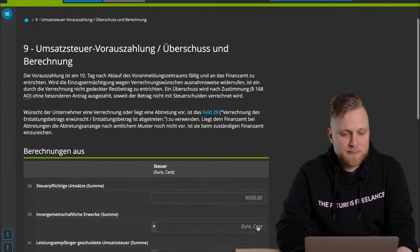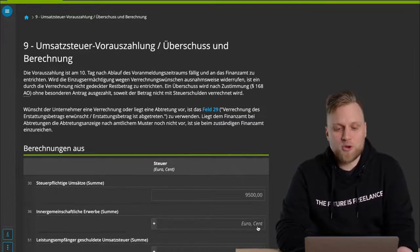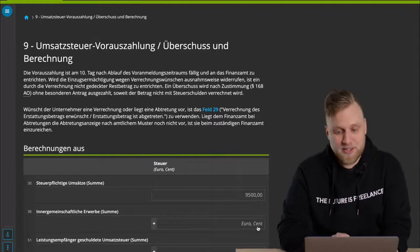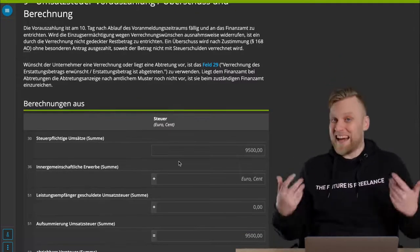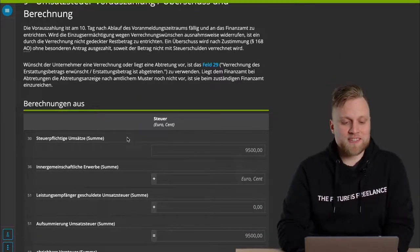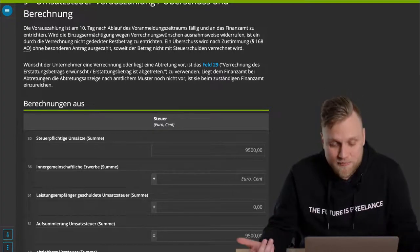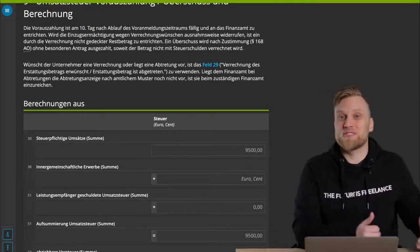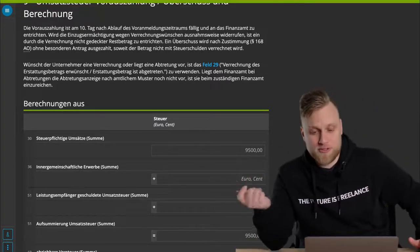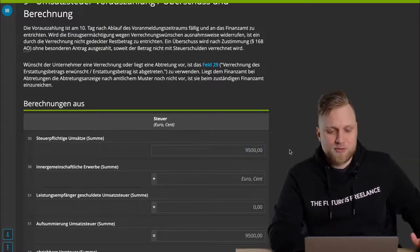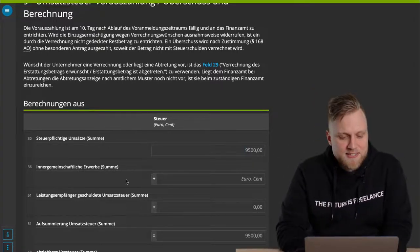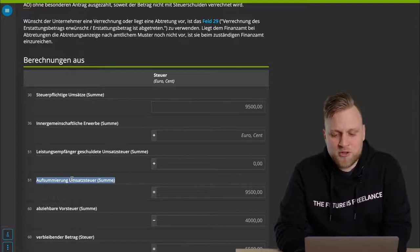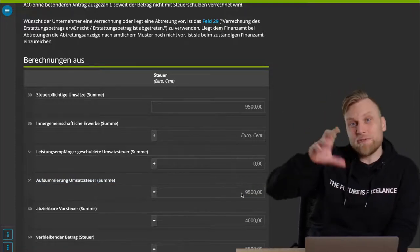Let's move on to the Umsatzsteuer prepayment surplus. So an overview of the calculation. We now have the information that we put in. In the first step, we have the total taxable sales. I had indicated that I made 50,000 euros in sales at a tax rate of 19%. That results in 9,500 euros in taxes. I don't have anything else, which is why the sum of the Umsatzsteuer is 9,500 euros.